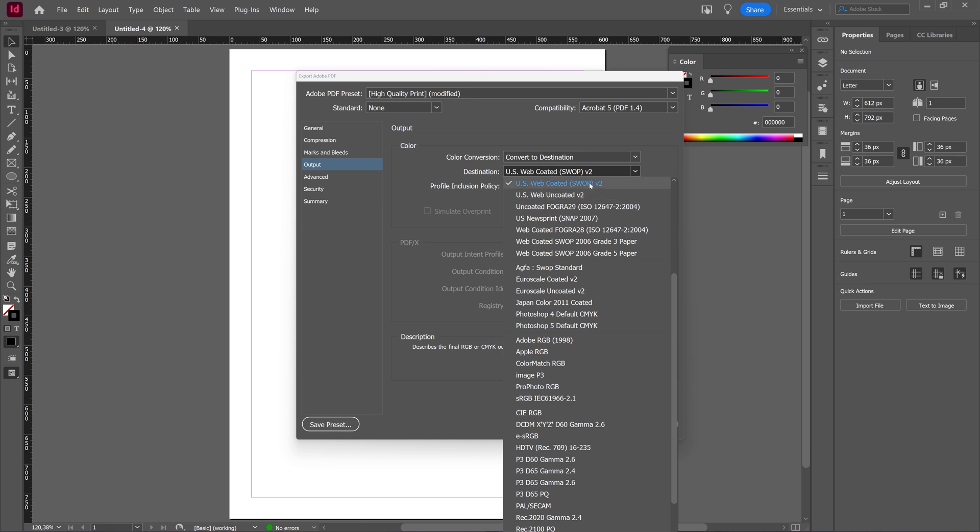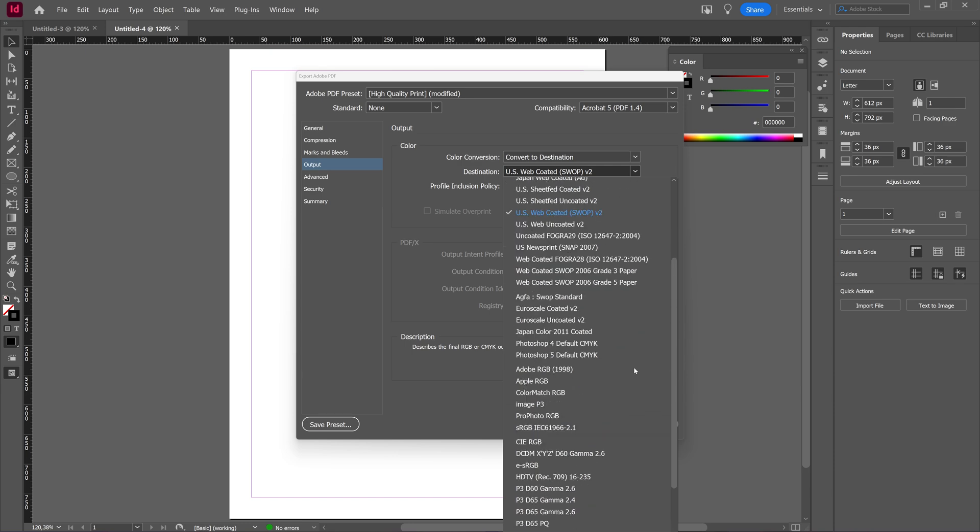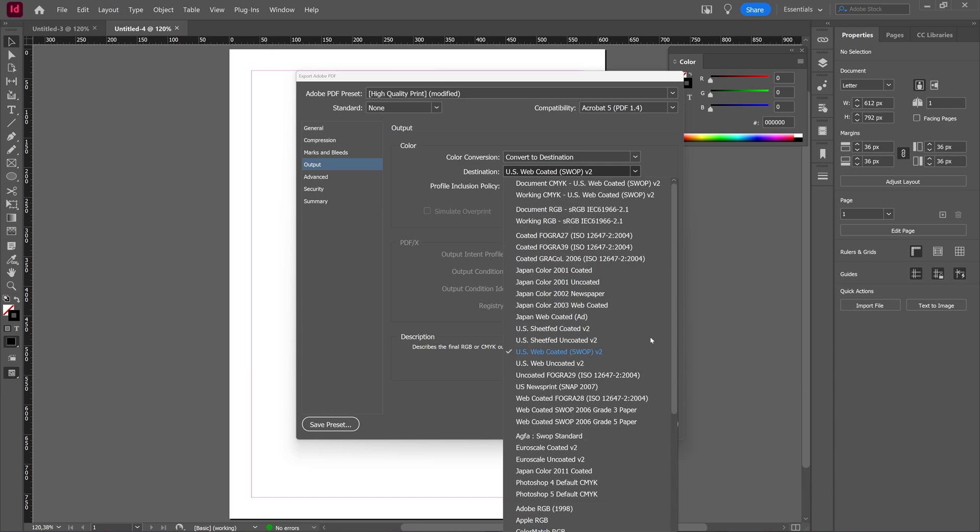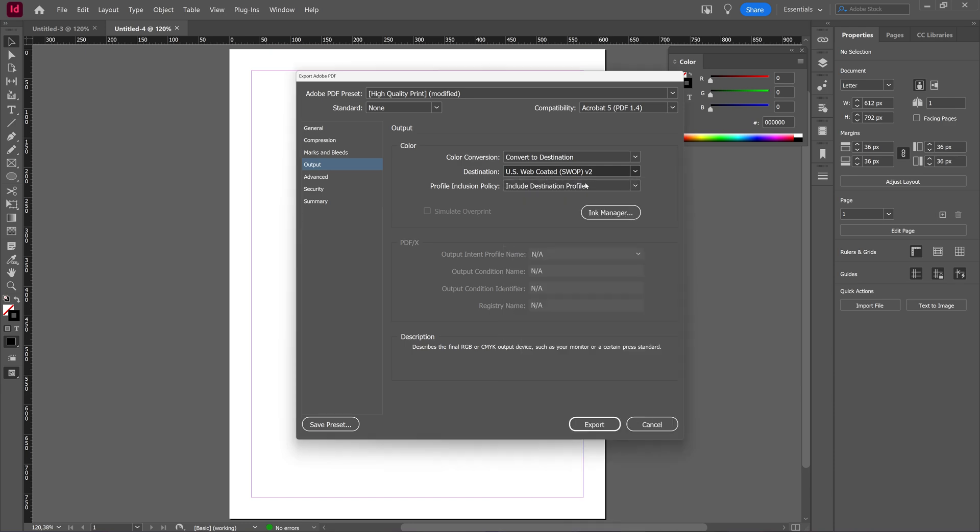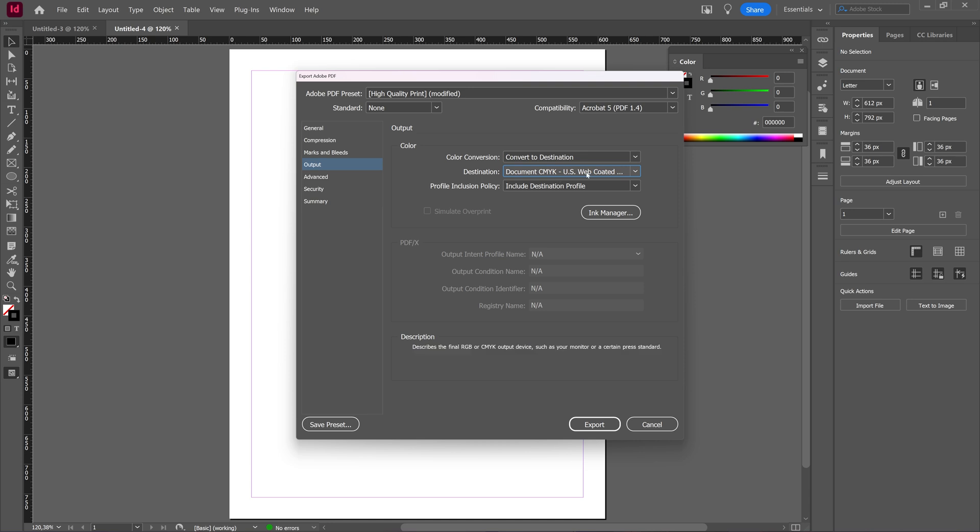So you can choose web coated or you can choose CMYK and RGB, all those things. Let's say you choose CMYK web coated document or working, whatever you want to change it to.